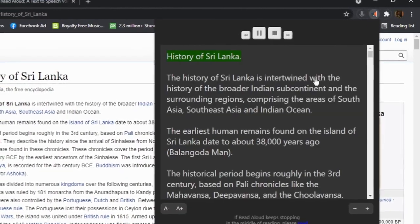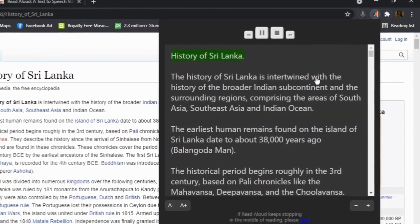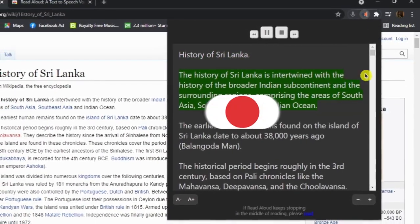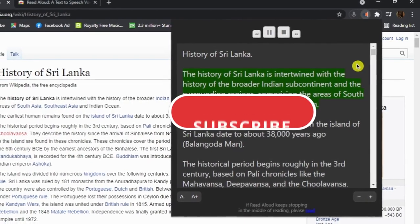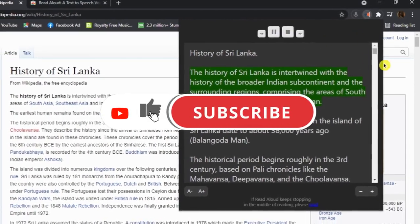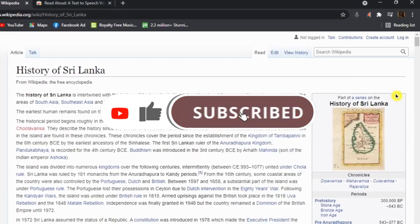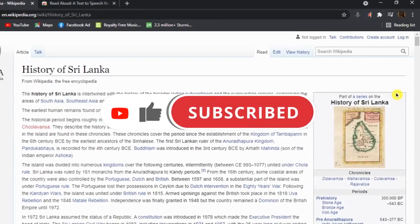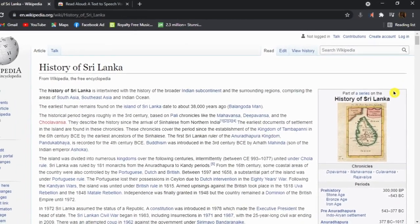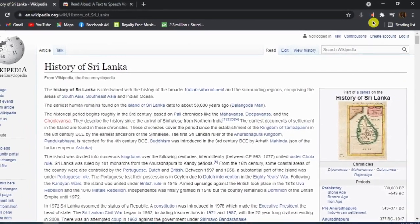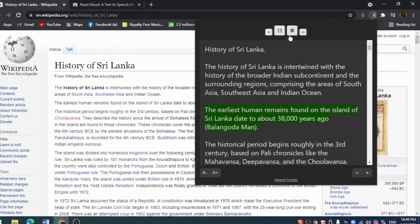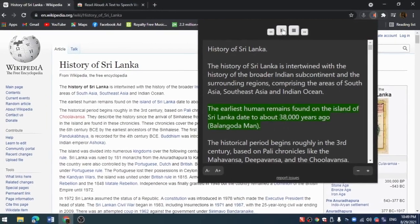The history of Sri Lanka is intertwined with the history of the broader Indian subcontinent and the surrounding regions, comprising the areas of South Asia, Southeast Asia, and the Indian Ocean. The earliest human remains found on the island of Sri Lanka.